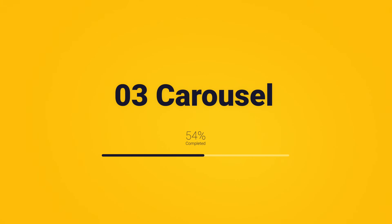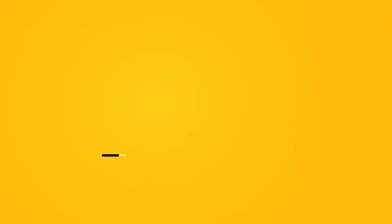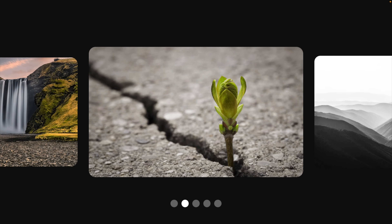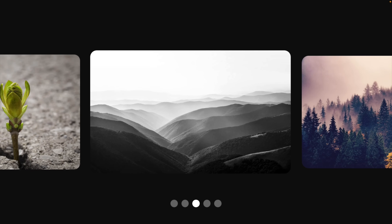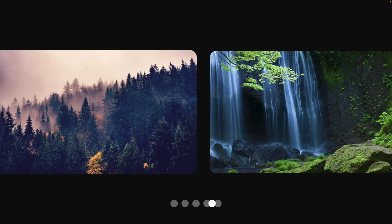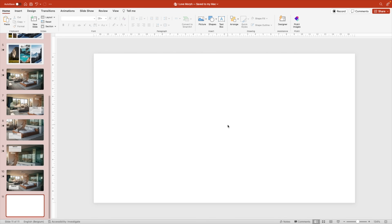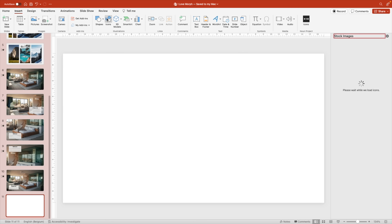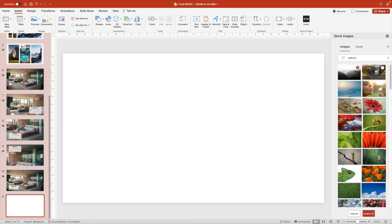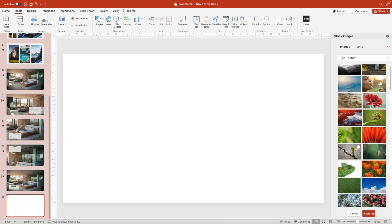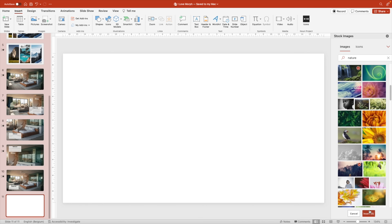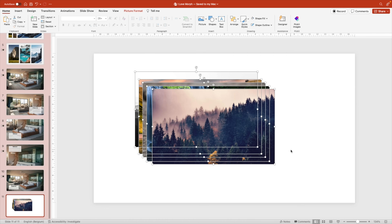That brings us to the third effect — the carousel effect in PowerPoint to show your pictures. This is quite a nice effect to show multiple pictures in a linear way. As soon as you click, it moves to the next picture, and you also have a little progress bar at the bottom to track how many pictures you have left. Let's start from a blank slide. Go to insert, icons, and then choose the images tab. Type in 'nature' and select a bunch of pictures you want to use. Let's take five in this example. Insert pictures and you have five nice images on your slide.